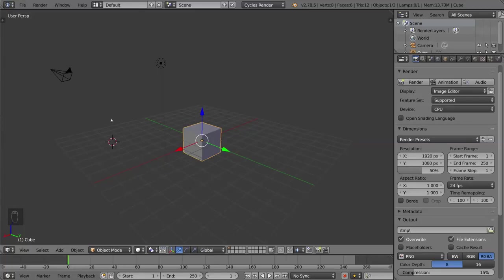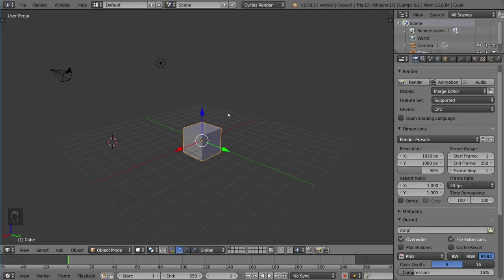Hey guys, welcome to the interface and navigation tutorial for Blender. This is for absolute beginners.